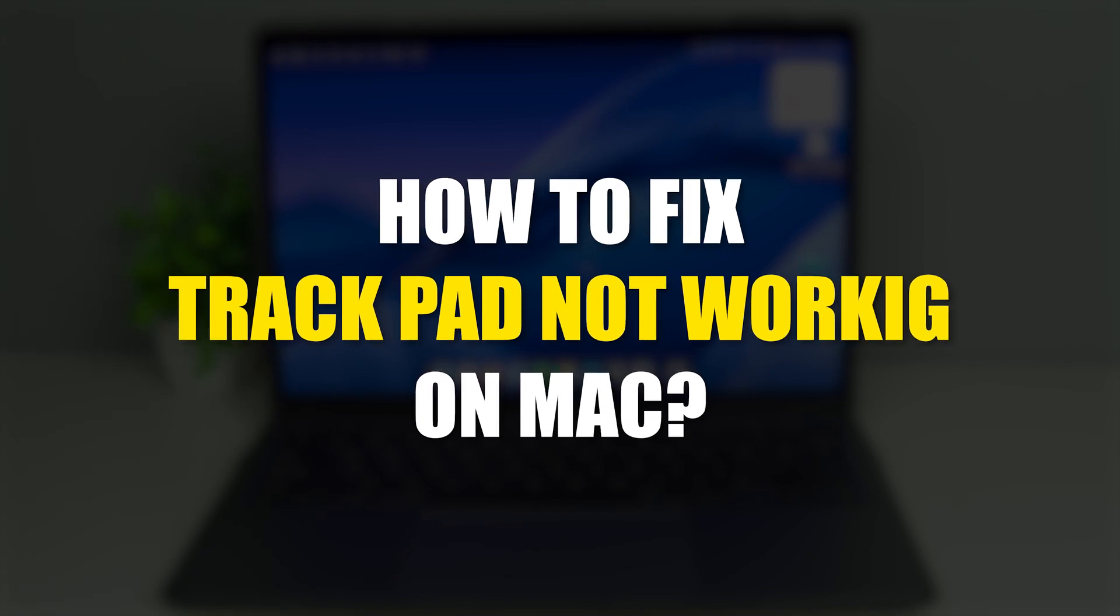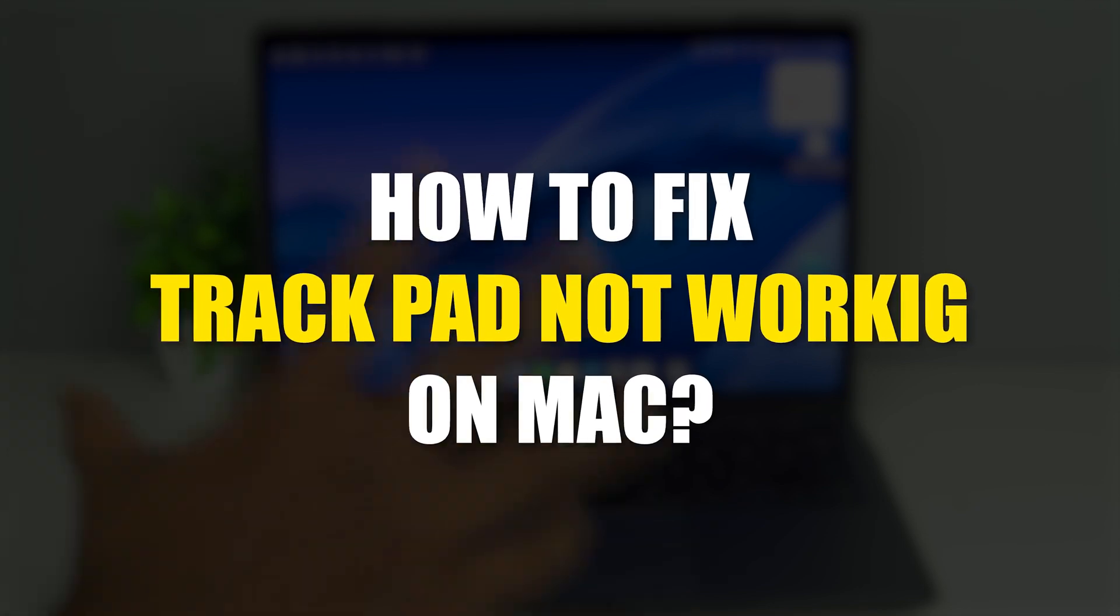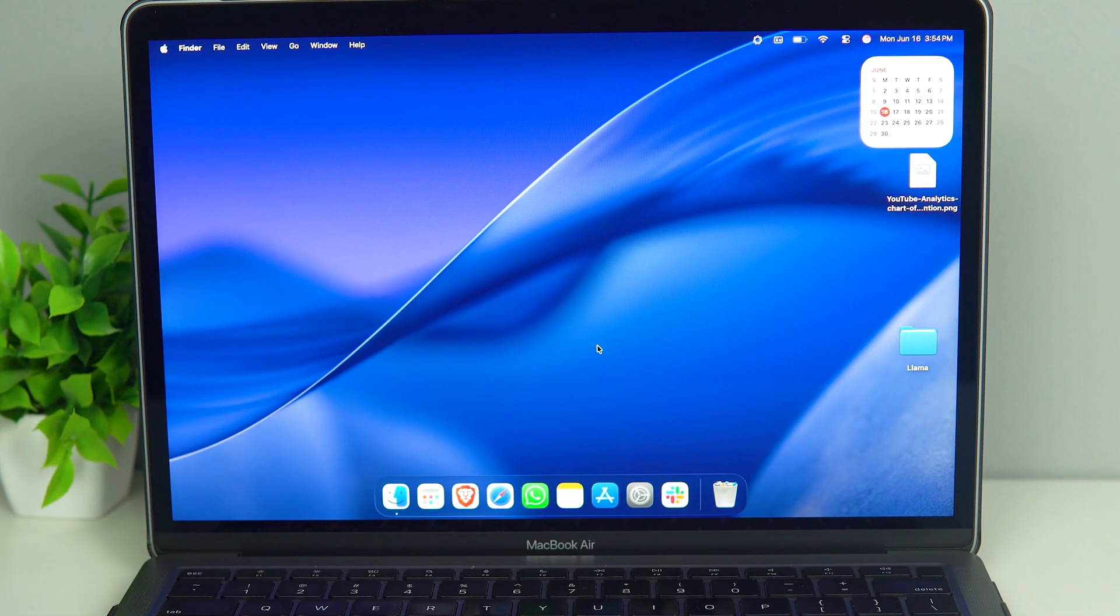How to fix your trackpad not working on your Mac? So here you can see, this is my MacBook Air M1.